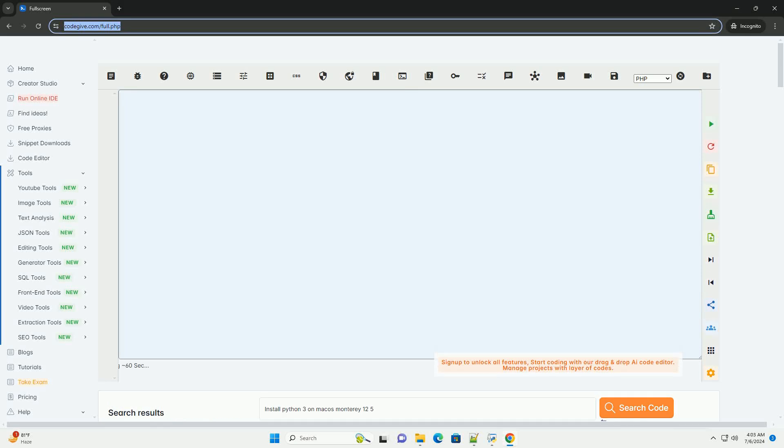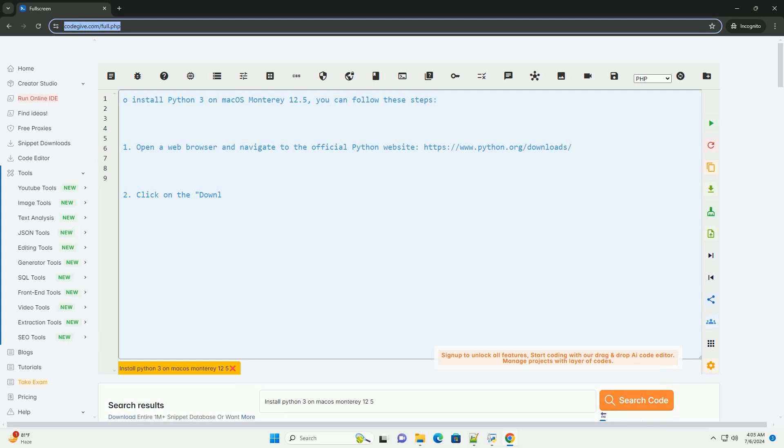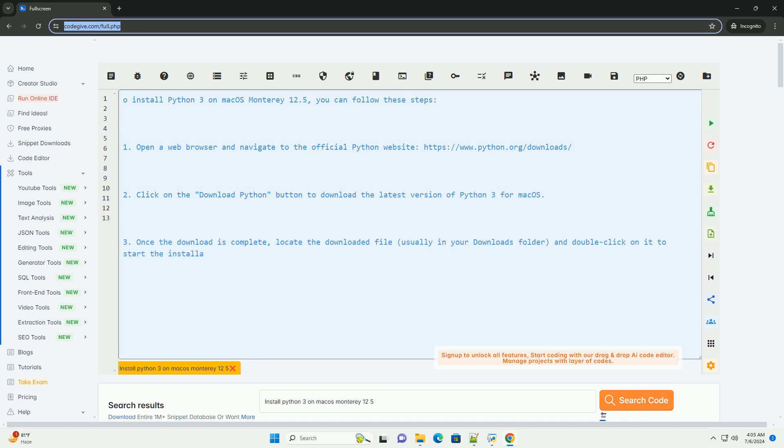Download this code and get free GPT-40 from codegive.com, link in the description below. To install Python 3 on macOS Monterey 12.5, you can follow these steps.